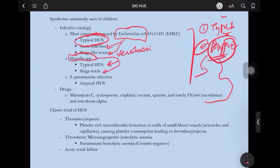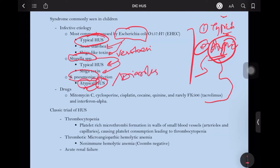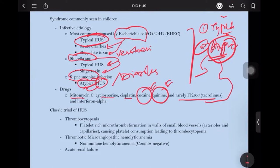Streptococcus pneumoniae causes HUS, but this is an atypical HUS because it doesn't present with diarrhea. Similarly, other conditions presenting with atypical HUS include the drugs mitomycin C, cyclosporin, cisplatin, cocaine, quinine, and rarely tacrolimus and interferon alpha, which are responsible for HUS.